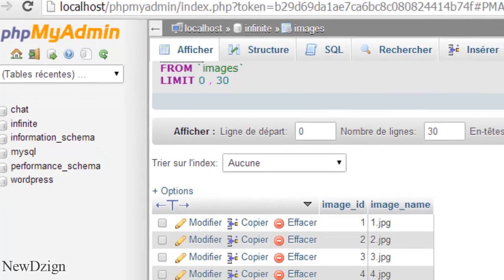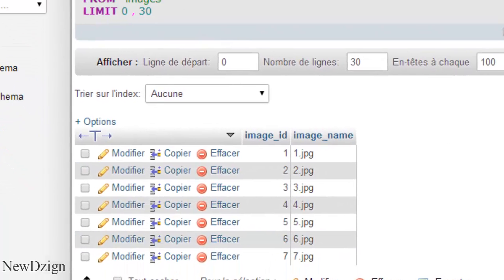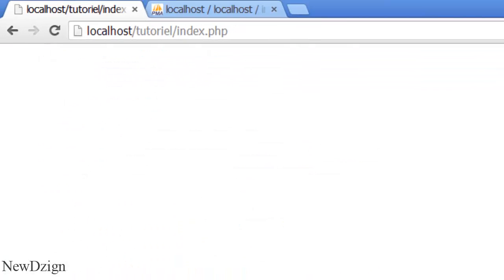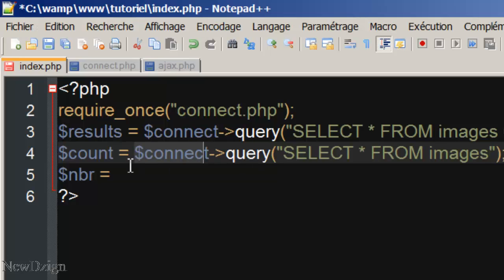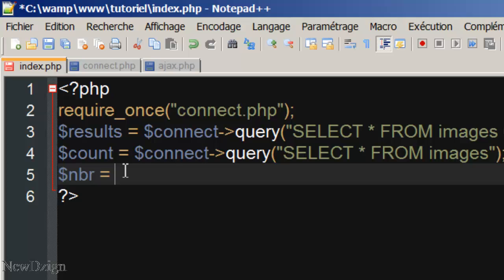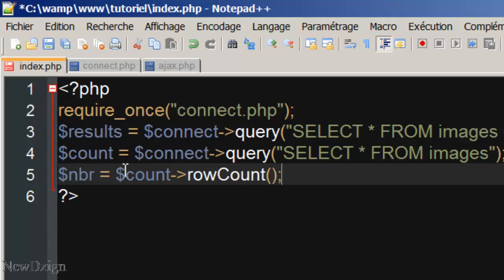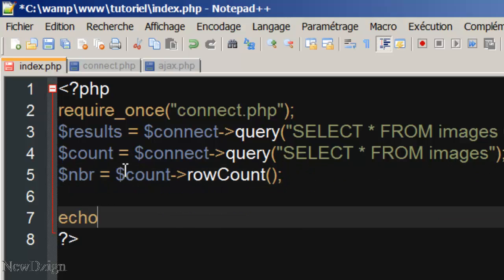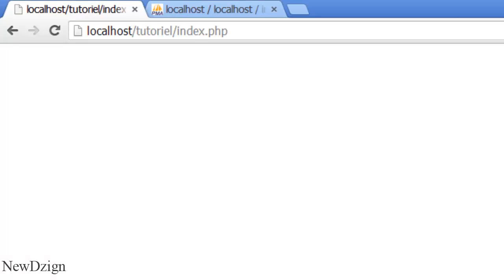So, in here, we've got seven rows. What we're going to do, we're going to create object count row count. If we echo this variable, we've got number seven. Perfect.